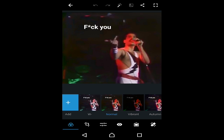Hey guys, welcome back to another video tutorial. Today I'm going to show you how to remove text from your image on your Android device. In this video I'm using the Adobe Photoshop Express application. If you want to download it, I'll put a link in the description below, so make sure you check that.